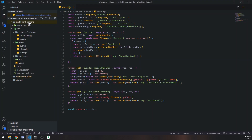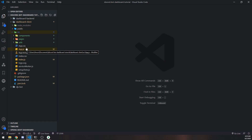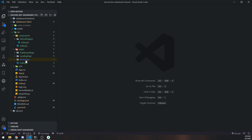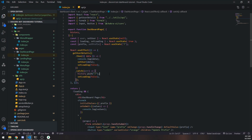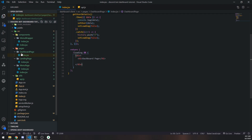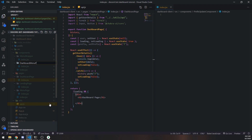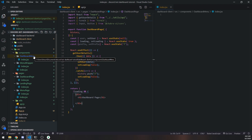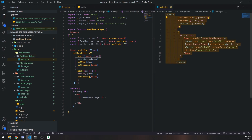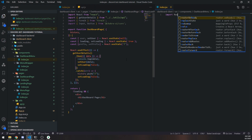Now we need to go into the frontend and make an API call. Let's close up the dashboard backend and go to the client, then to pages — or components rather. We want to go to the dashboard page. What I'm going to do now on the frontend is move the form into a separate component. We'll call it DashboardMenu. Basically I want to fetch the data and then pass it down as props. So we're going to import React from React.